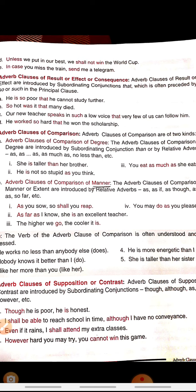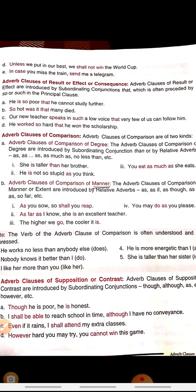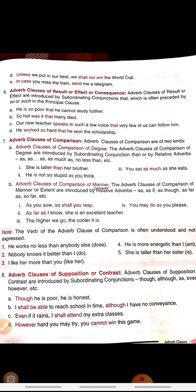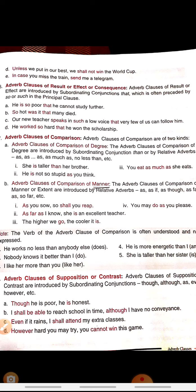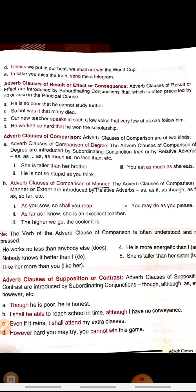The last adverb type is the adverb clause of contrast. These are introduced by subordinating conjunctions like though, although, as, even if, however, etc. As the name indicates, contrast means two different things — two statements that are opposite to each other. For example, 'though he is poor, he is honest.' Another example: 'I shall be able to reach school on time although I have no conveyance.'